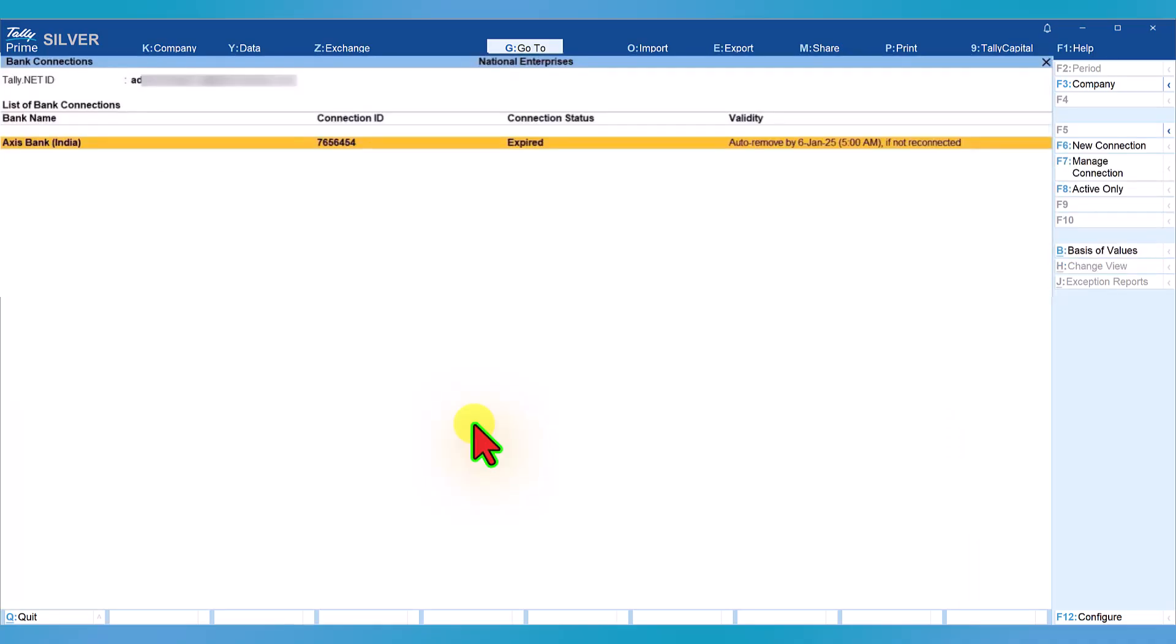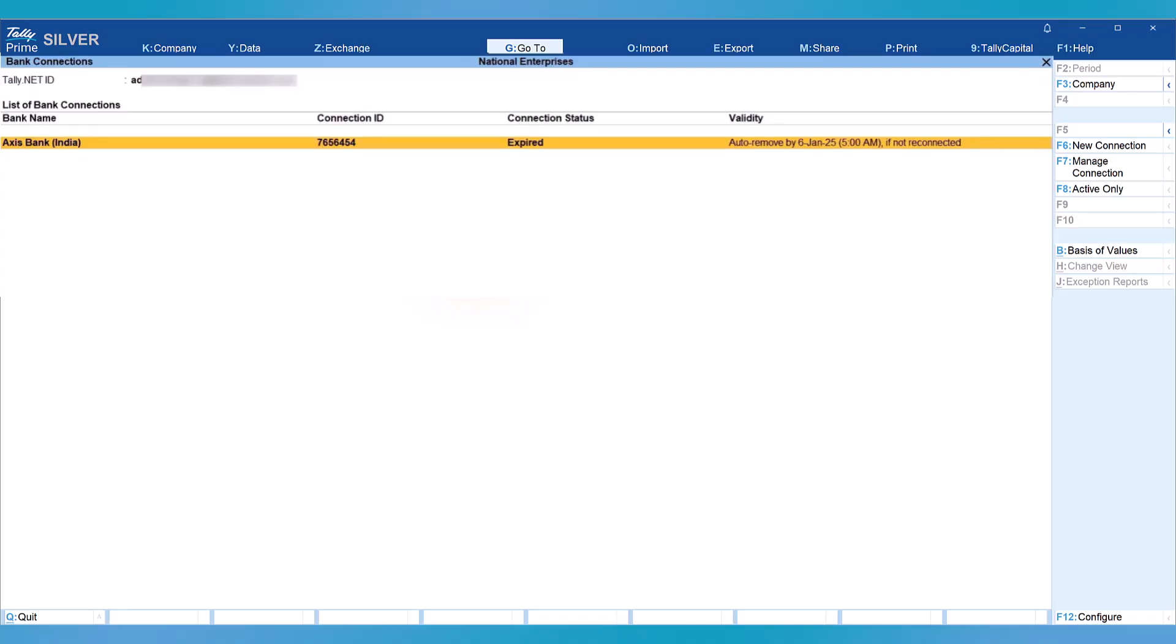Now let us learn how to reconnect your bank once your validity expires. You will notice once the validity expires, the connection status shows as expired.